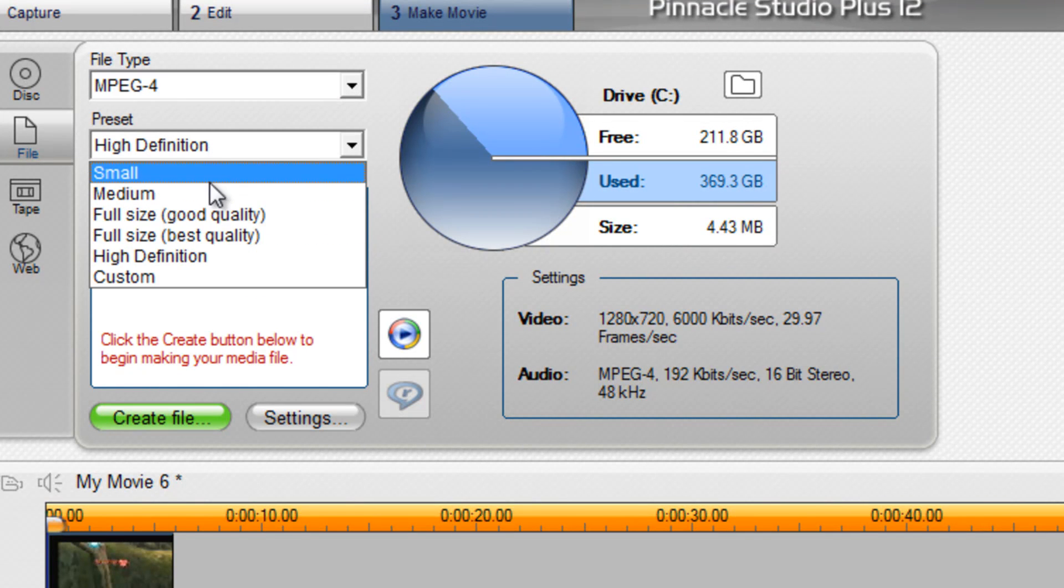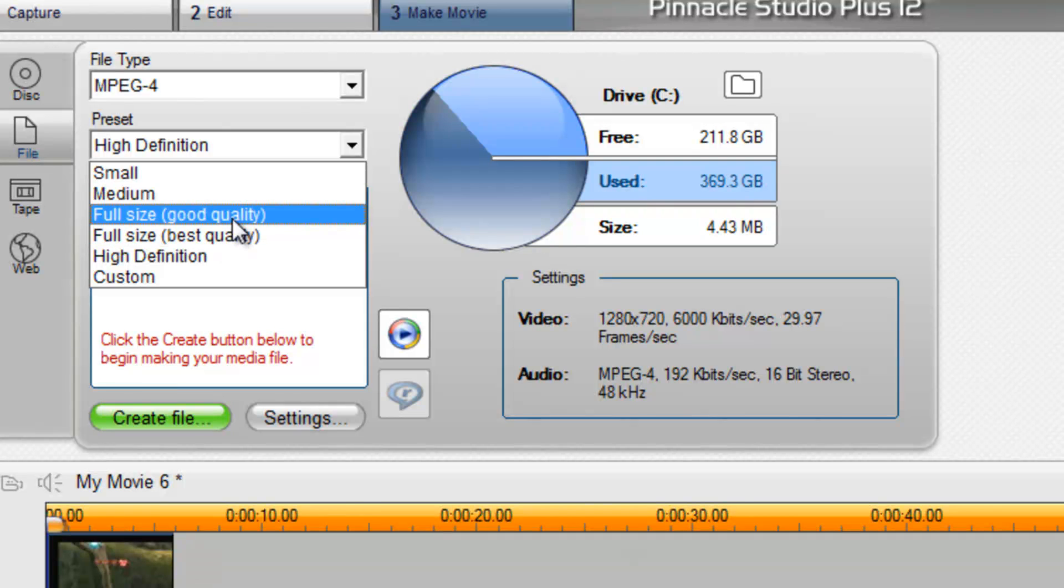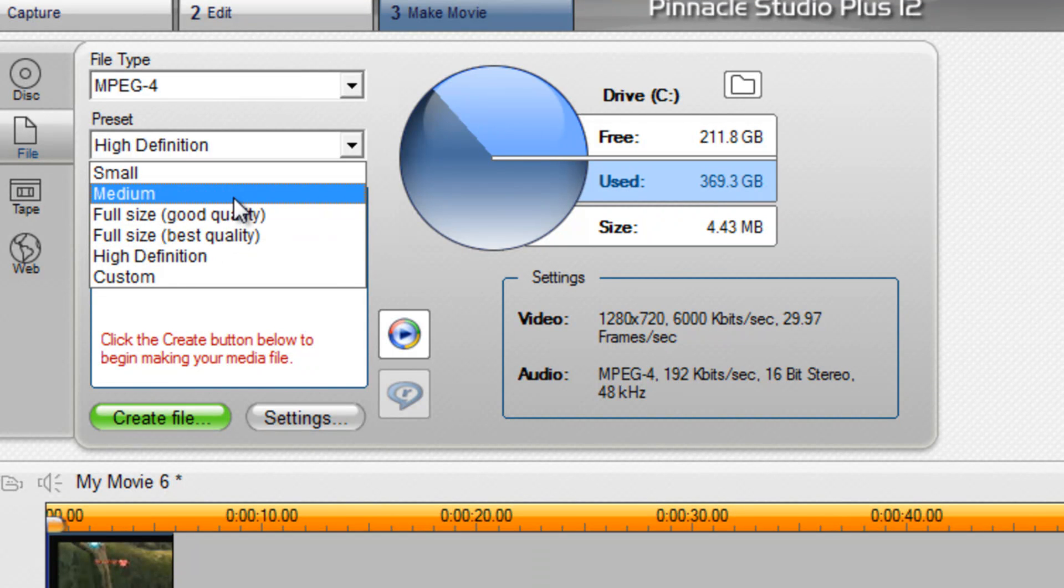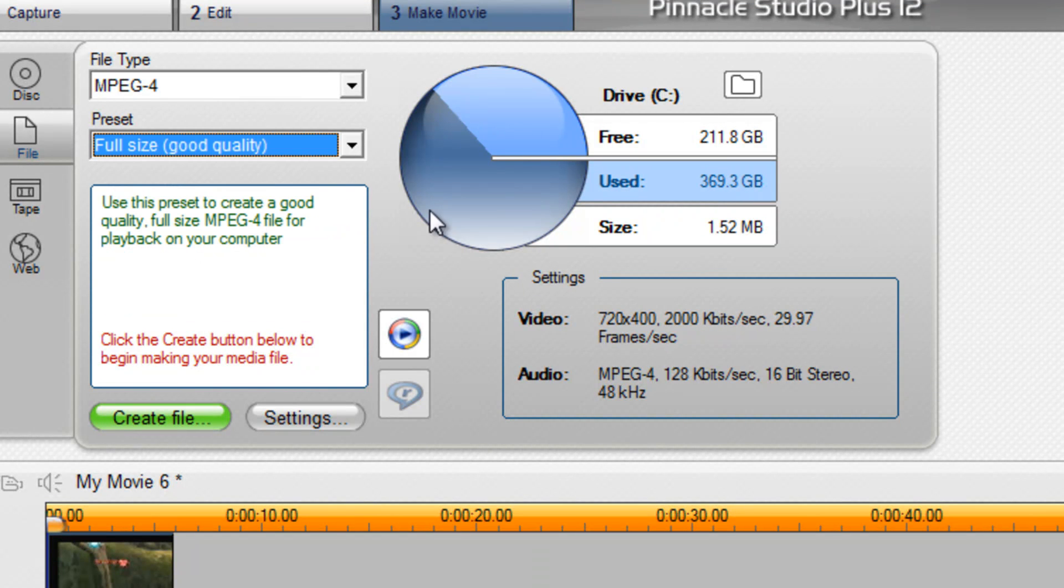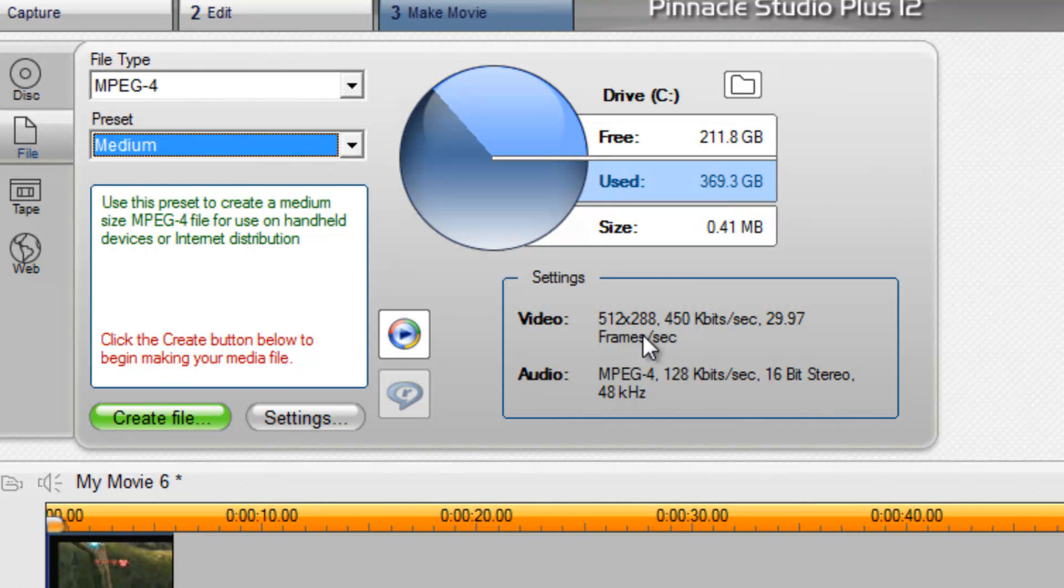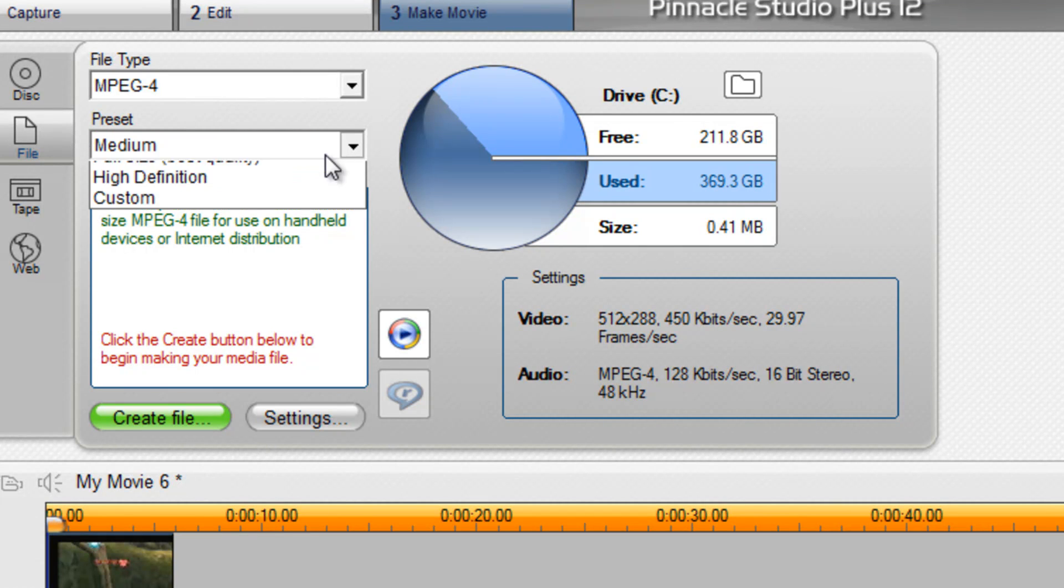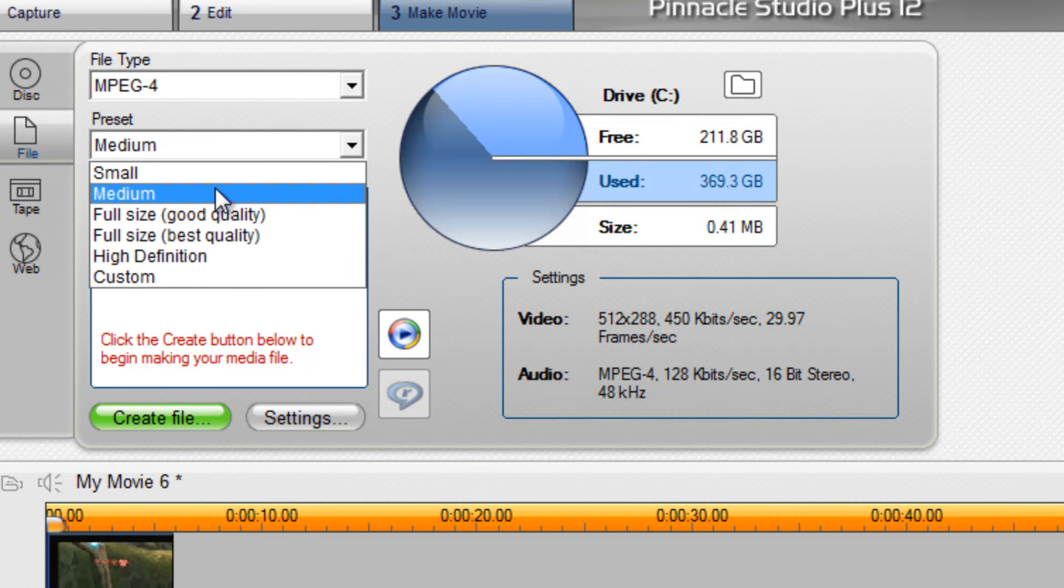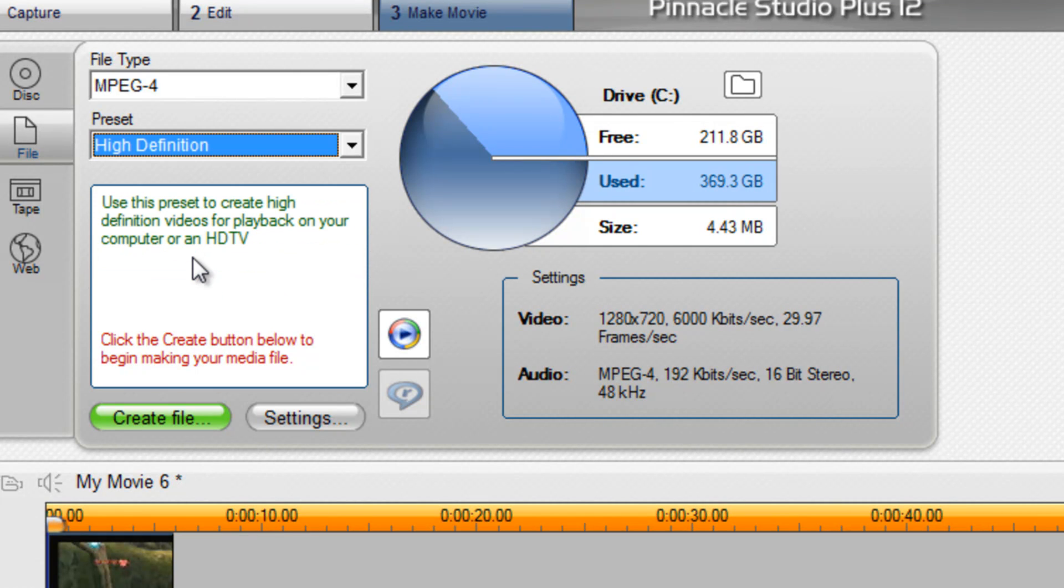So there's full size, good quality, medium, and small. Good quality is 720, medium is 512, I think. Yeah, well, I'll keep at that.